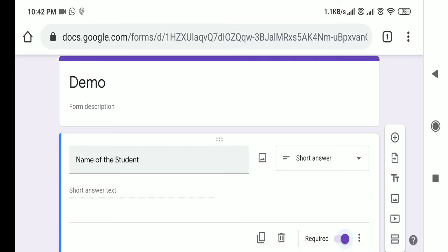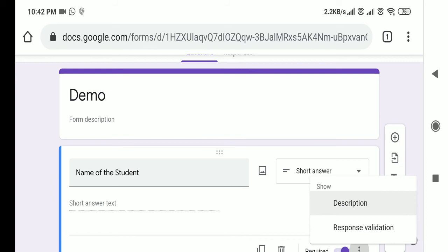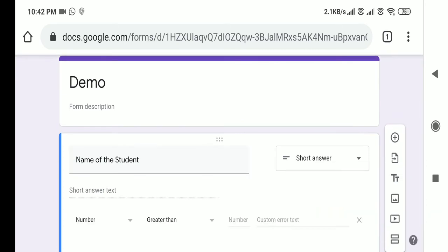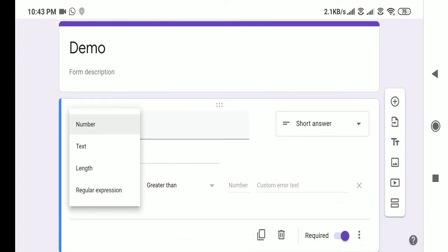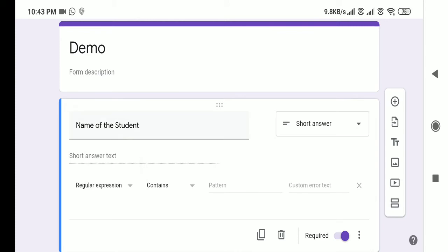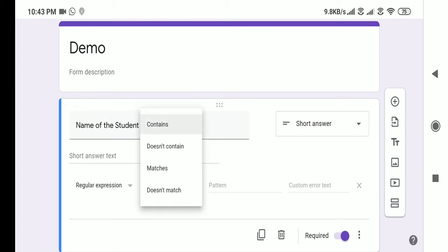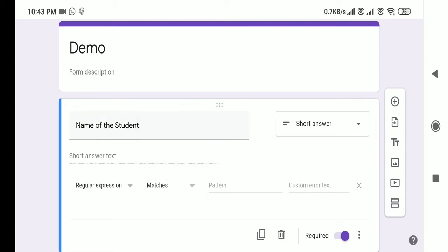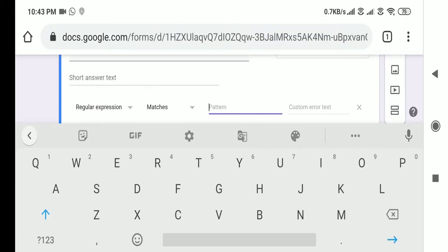I've made this particular question required because it is a mandatory question. Now click on the three dots and select Response Validation. In the first column, select Regular Expression; in the second column, select Matches. Here you need to write the pattern which will allow only capital letters — a text consisting of only capital letters.